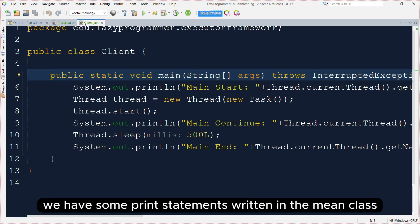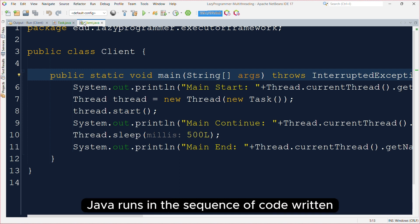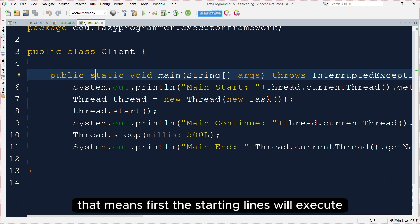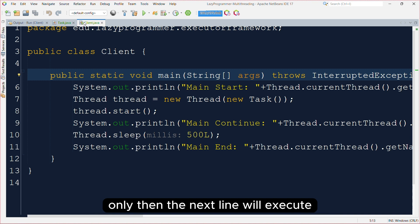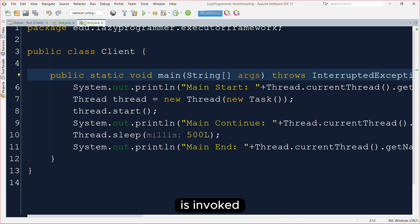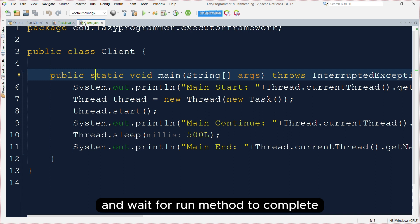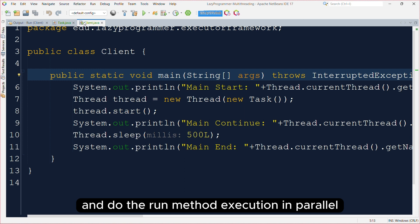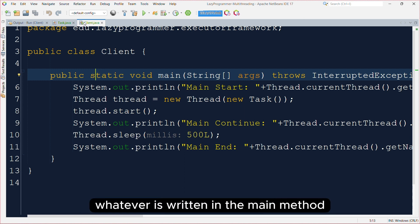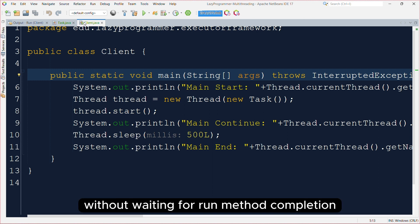We have some print statements written in the main class after the thread.start statement as well. Normally Java runs in the sequence of code written — first the starting lines execute, and once those are completed, only then the next line executes. But here when thread.start is invoked, it will not block the execution flow and wait for the run method to complete. Instead, it will branch out a new thread and do the run method execution in parallel. In the meantime, whatever is written in the main method will go on as usual without waiting for run method completion.